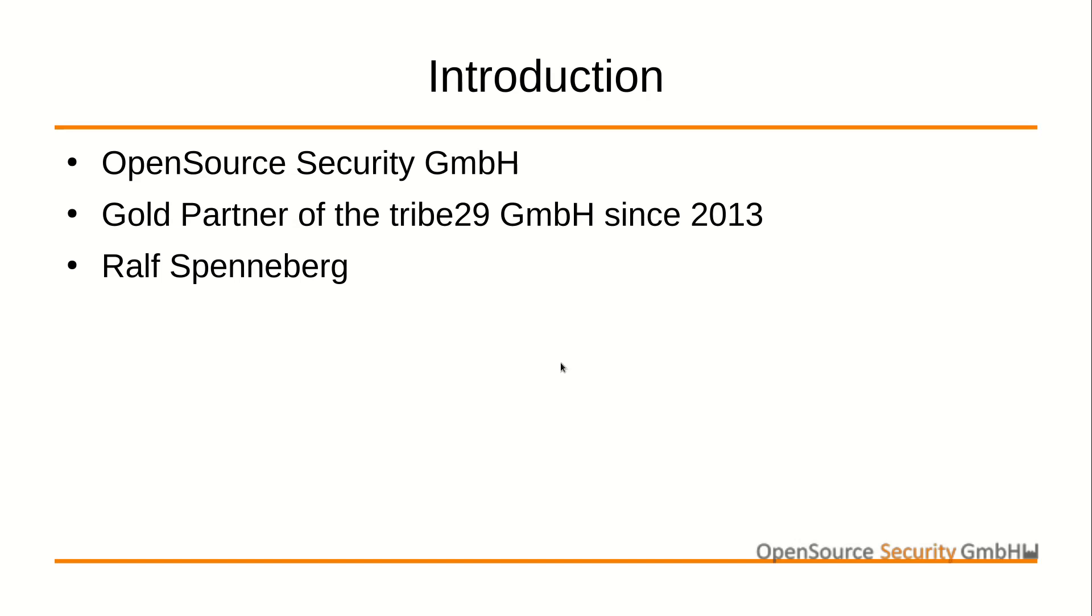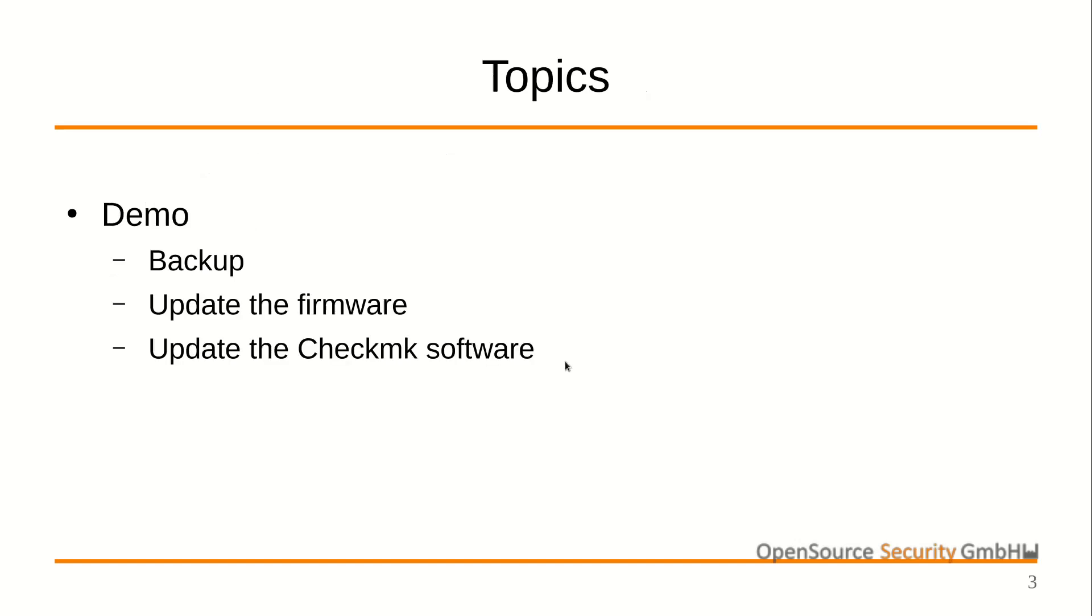This video will show the configuration of the backup and the update of the Check MK appliance. A different video already explained the initial setup of the appliance. We will cover in detail backing up the appliance, update of the firmware and update of the Check MK software.